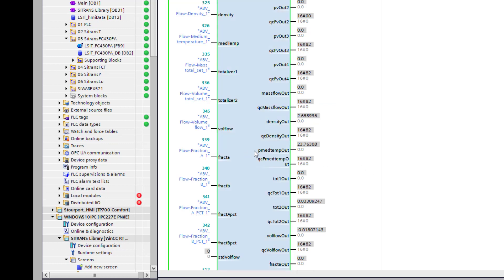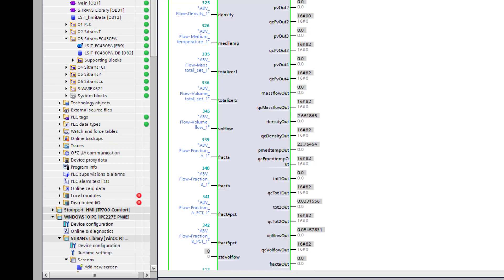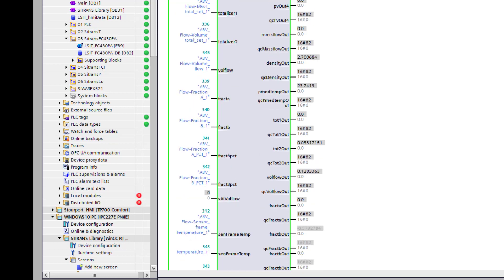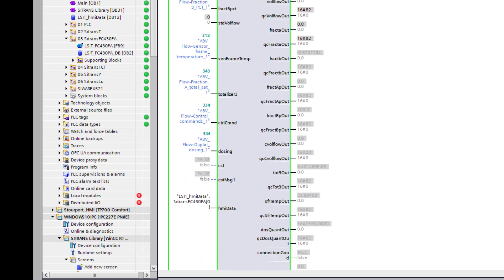And then you've got your temperature here for the process temperature, so 23 degrees. And we've also got the sensor frame temperature there as well, the one we added into the project.